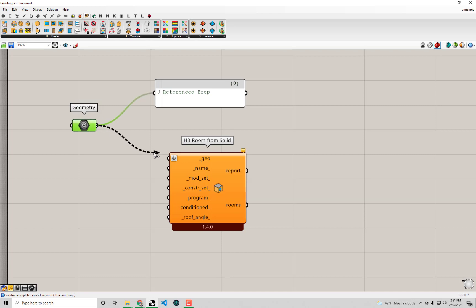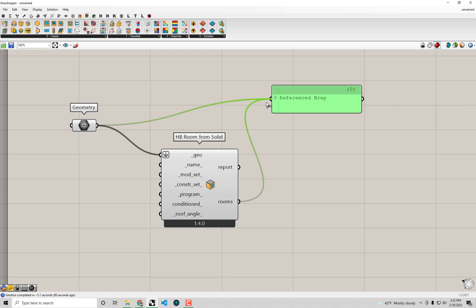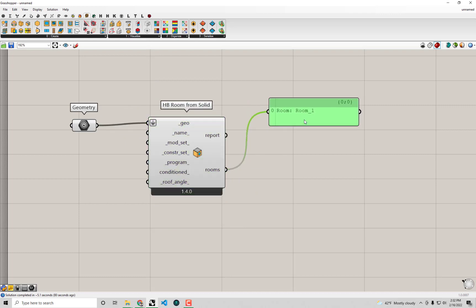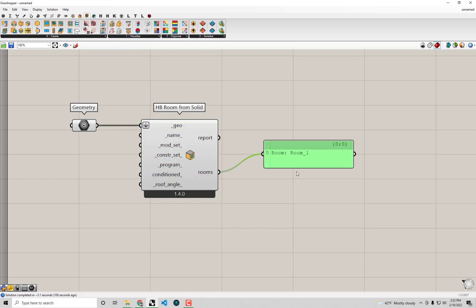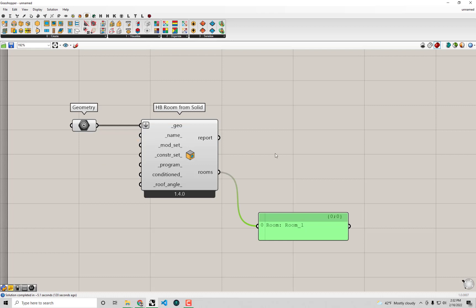I'm going to connect up this geometry to the HB Room from Solid. And then we'll see out of this component we are getting, we are no longer getting just a geometry, we are getting an actual room object. This essentially is an object that has all that geometry information we put in, as well as pretty much everything else that is needed in order to be able to simulate this within OpenStudio EnergyPlus. One of the key things that is needed in order to be able to actually run something in EnergyPlus is that each of the elements of this room, each of the different faces that make up the room, need to have a different surface type, whether that's a wall, a roof, or a floor, those need to be assigned somehow.